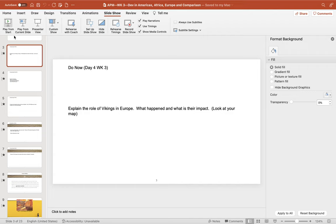They'll say something like: in the time period from 1200 to 1450 in the region of East Africa, what are two major innovations? So you have to know what innovations happened during this time period, what people are there, what's happening. We're going to practice these skills — this is working on your essay development.